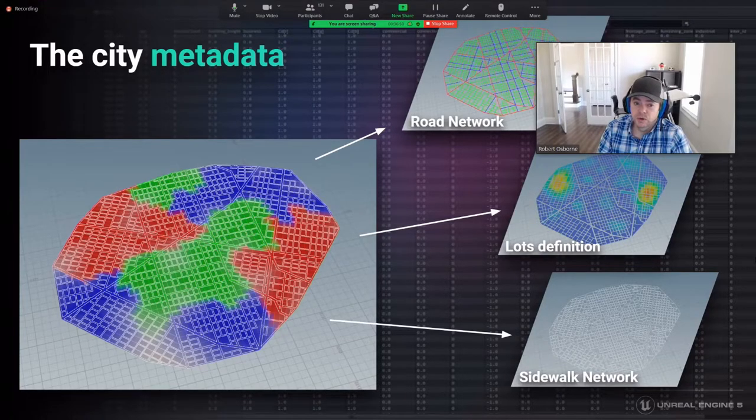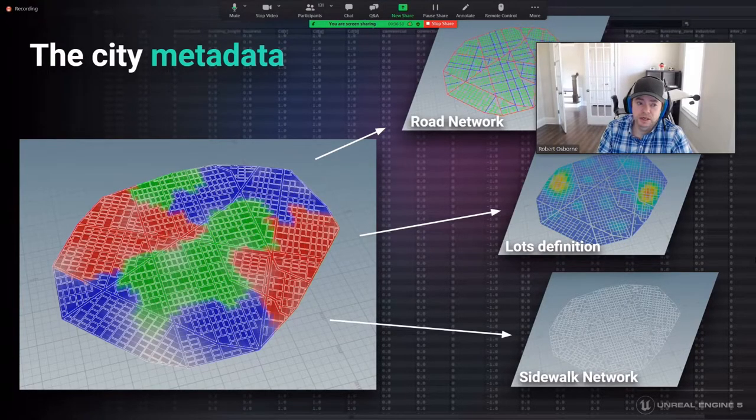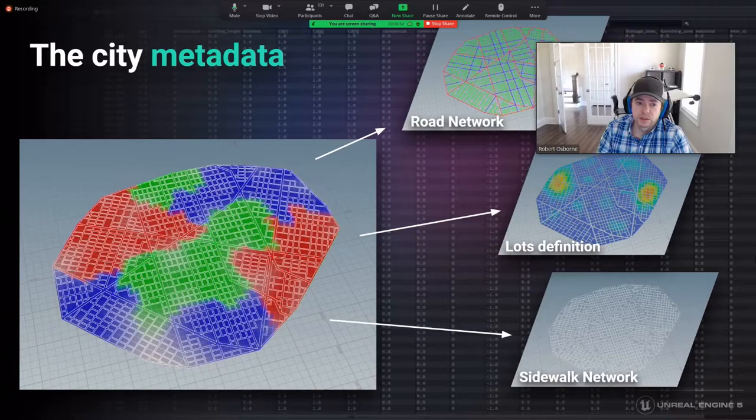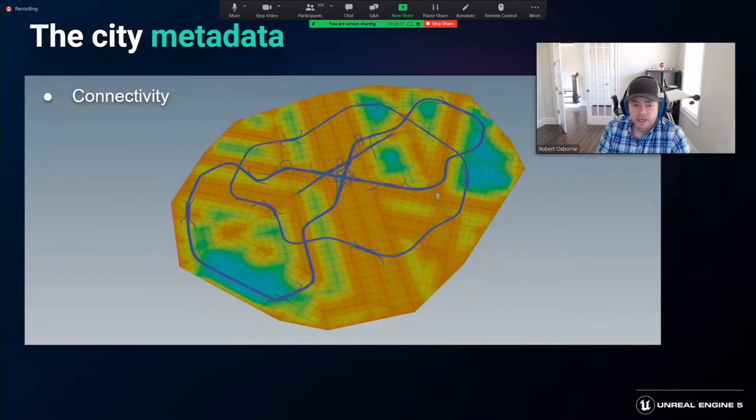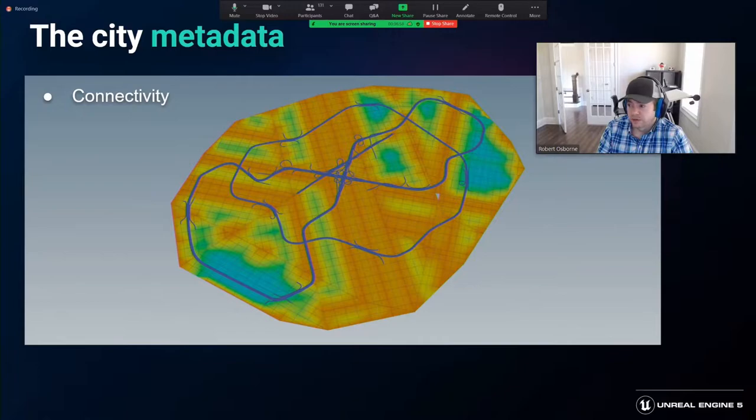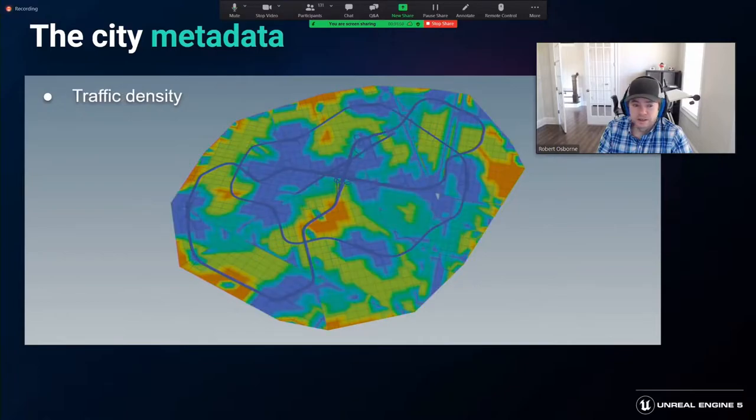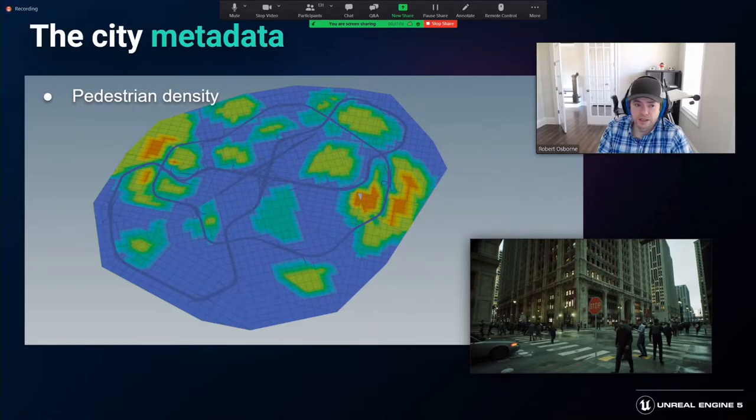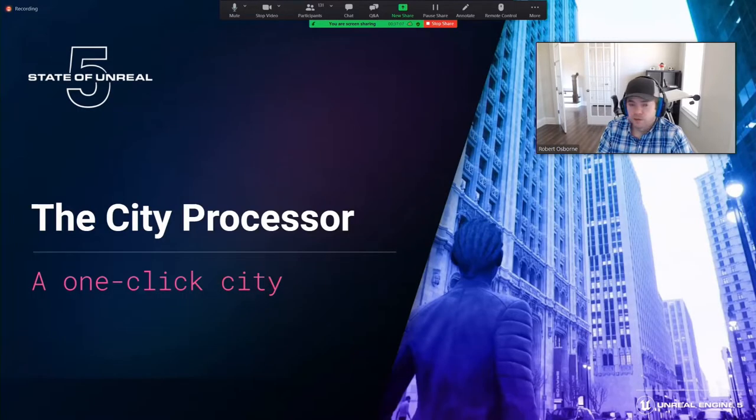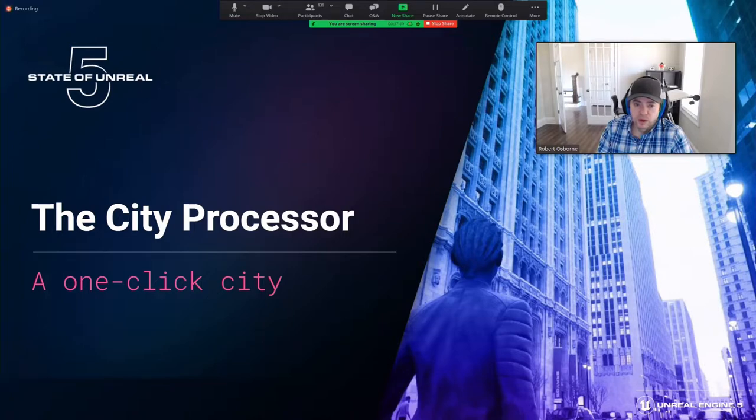Here you can see the road connectivity metadata, traffic density data, and some pedestrian density data. With this soup of metadata ready, we feed it into the city processor and start the final creation steps.